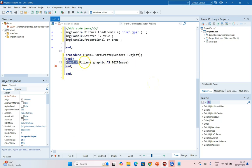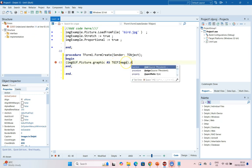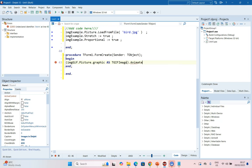So now this image is going to be treated as a TGIF, and now we have access to the TGIFImage properties, which includes the Animate property, which we can now set to true. So this code will run when the form creates.